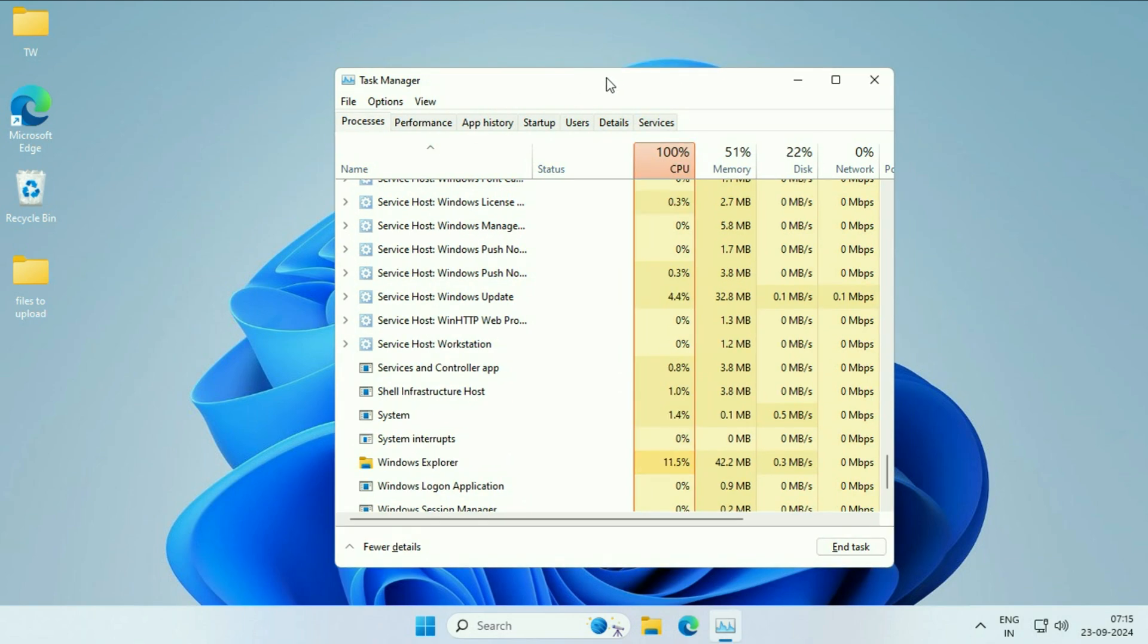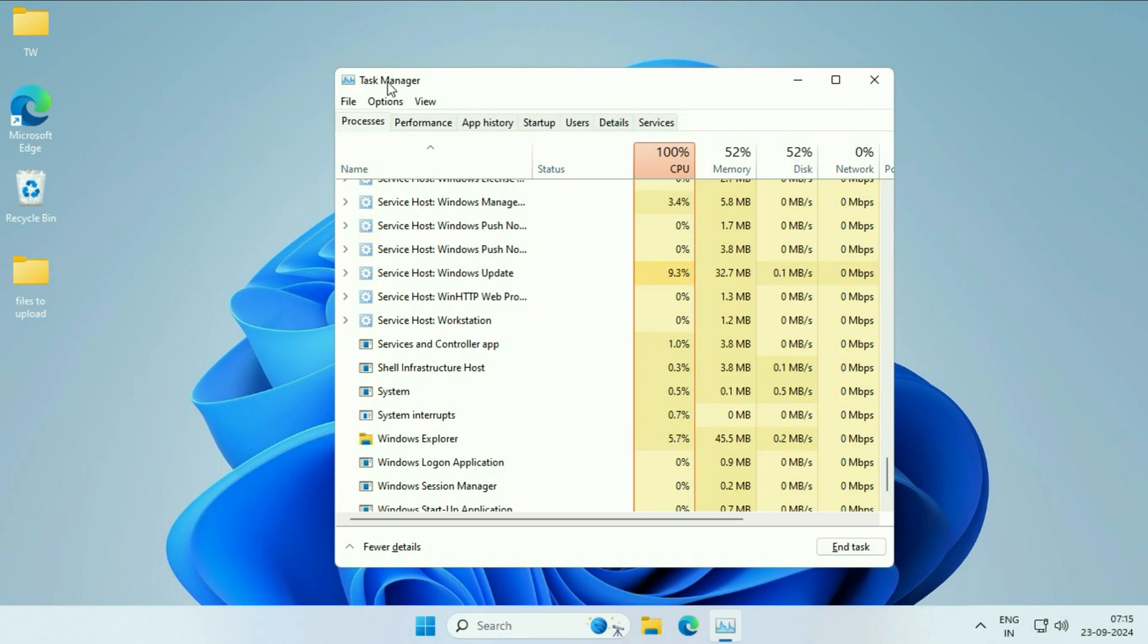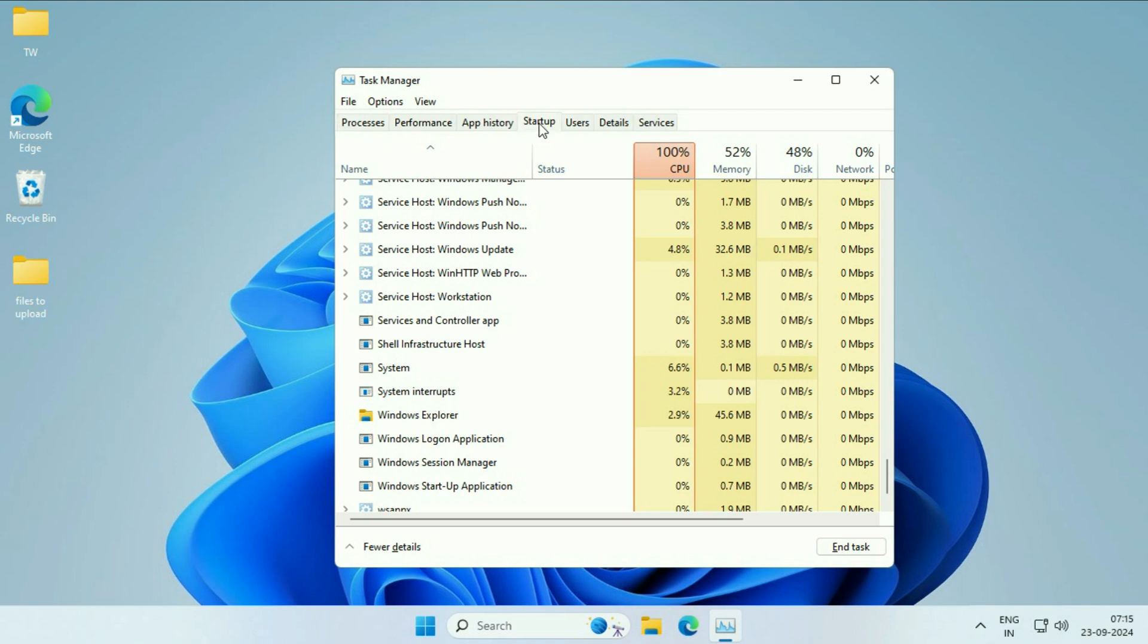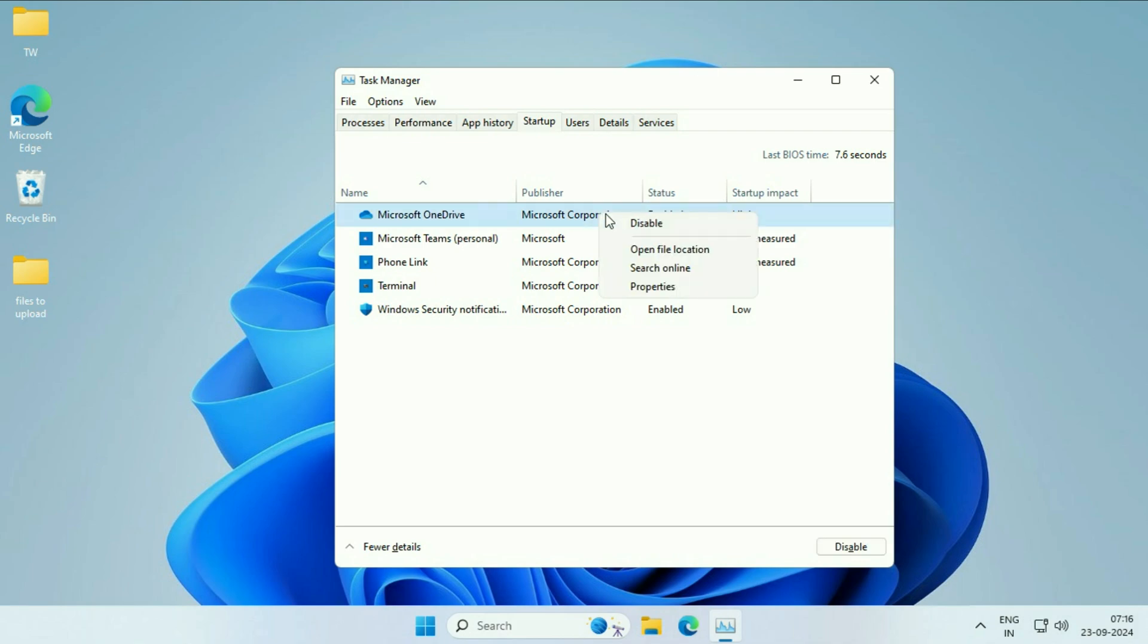But if you are still getting the same issue, move on to the next method you can try. Open the Task Manager again. Then click on this tab, Startup. Here you will see all the startup applications you have in your system. You have to disable all the startup applications one by one. Just right click on the startup application, then click on disable.